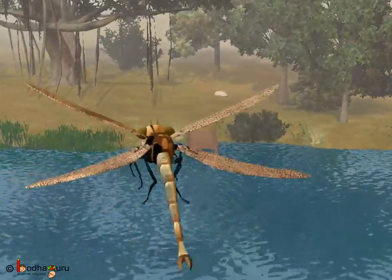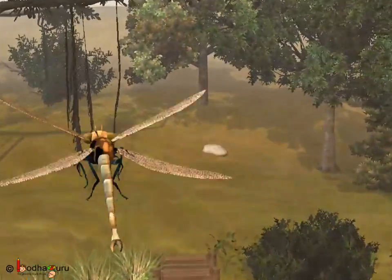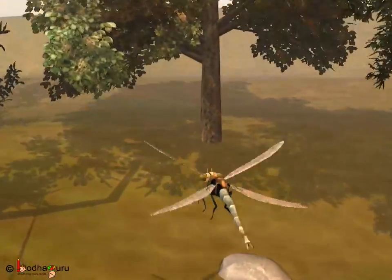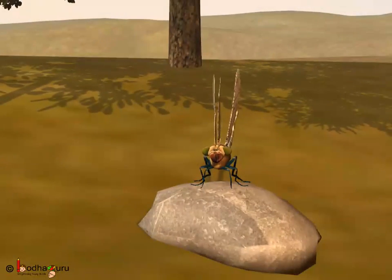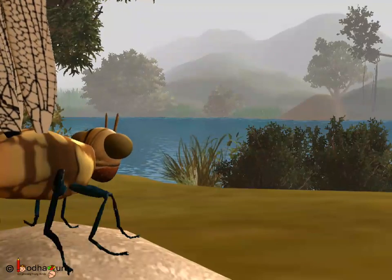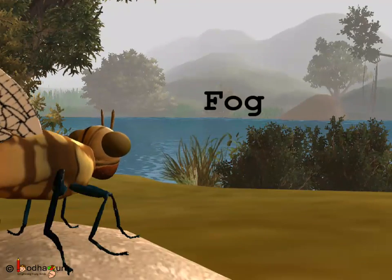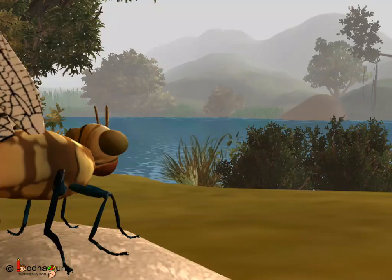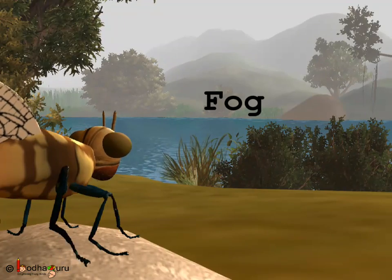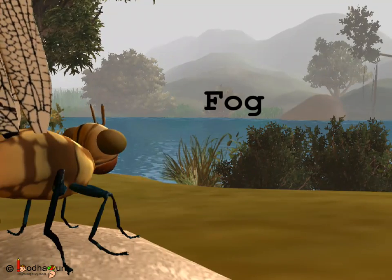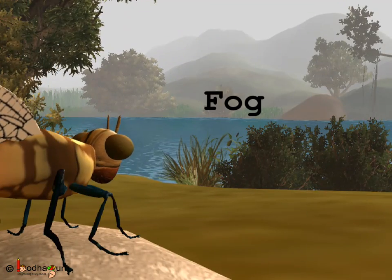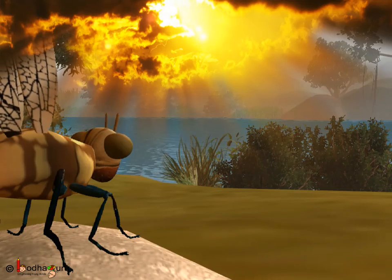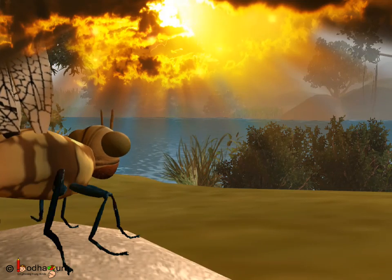Sometimes, at night and in early mornings, it becomes very hazy and we cannot see properly due to a cloud-like thing called fog. Fog happens when the water vapour in the air condenses into small droplets. Fog clears when the sun comes up.